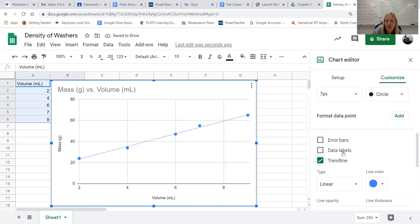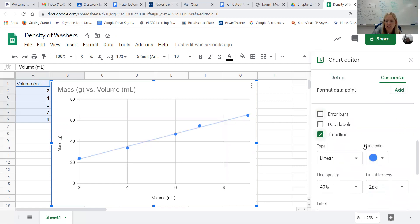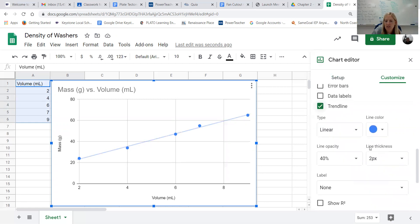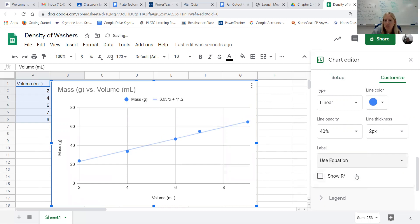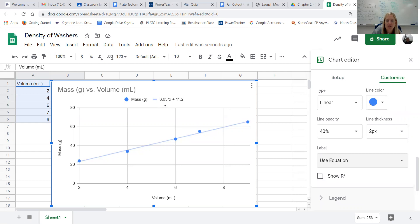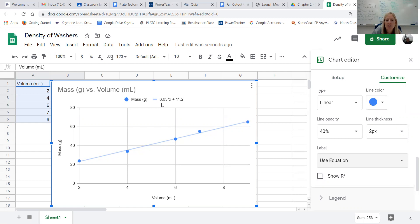And then if we want to know what the slope of that line is, and for us that slope would mean its density, if I scroll down here to where it says label and I choose use equation, it will show the equation of our trend line or our line of best fit. And hopefully we either already know or maybe we'll be learning soon in our math class that the number in front of the X, that is the slope. So for this particular line the slope is 6.03, so if this data that I randomly came up with was for an actual object, that object density would be 6.03, and in this case grams per milliliter since those are the units I used in my measurement.